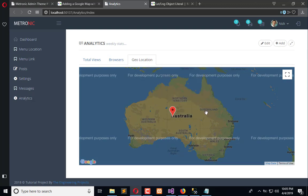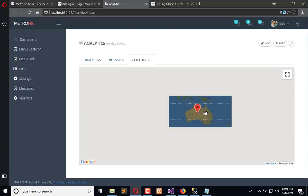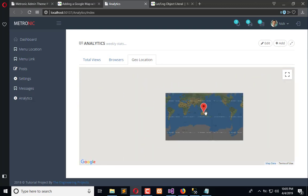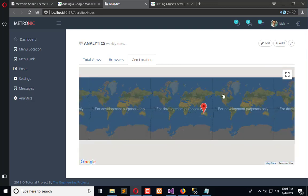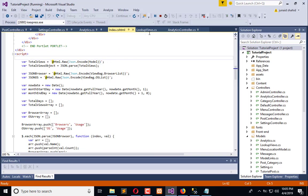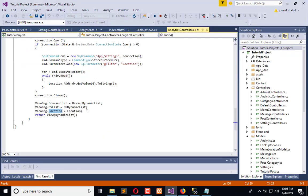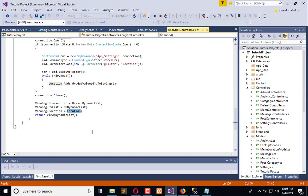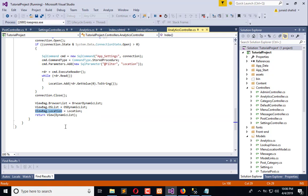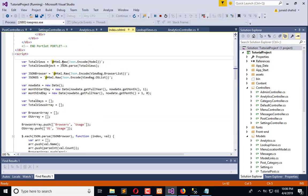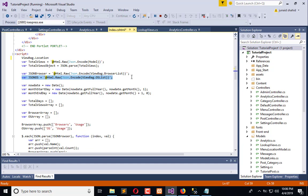...only one marker. Let me expand it out, here you can see we have only one marker. And here in the controller we have this location, so we will use viewbag.location here and paste it here.